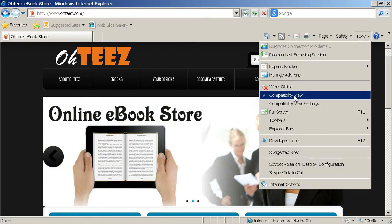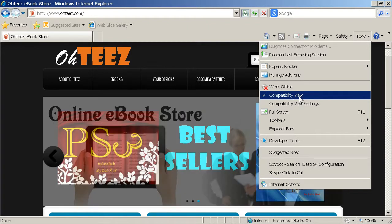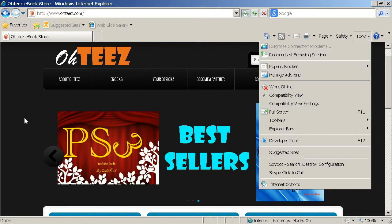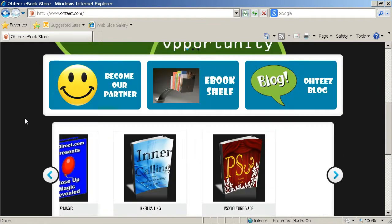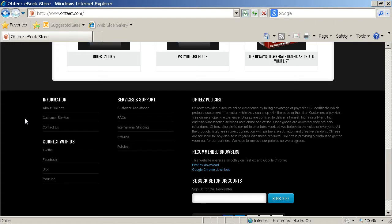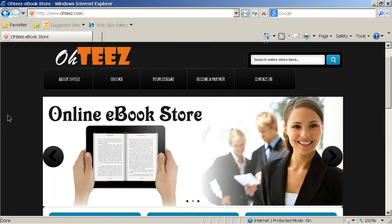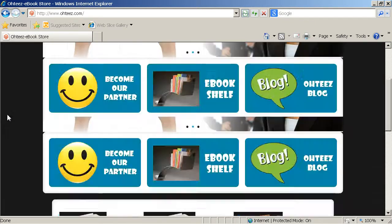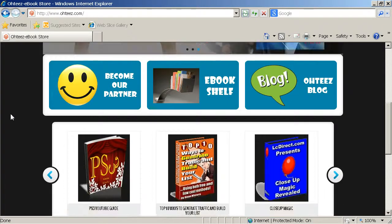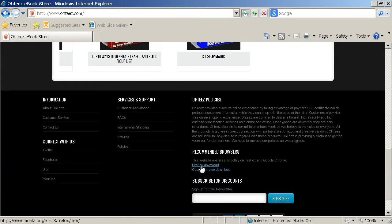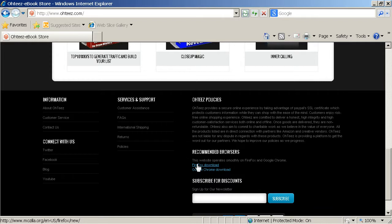You will see that the compatibility view is being ticked. Make sure this is ticked. And now you can view the website smoothly. So what I recommend everyone to do is that they use the recommended browsers like Firefox or Google Chrome.